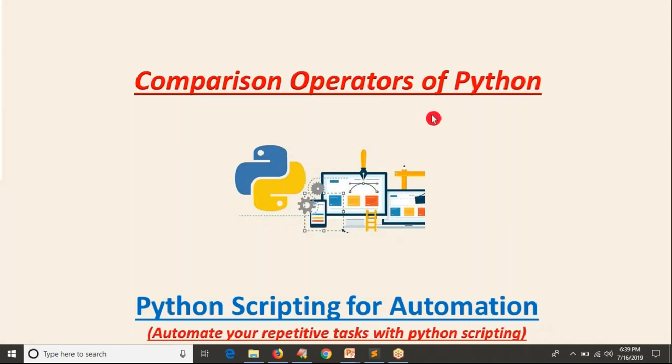In our previous video we covered arithmetic and assignment operators of Python. Now we are going to discuss comparison operators of Python. These operators are very important. We already discussed that comparison operators will take input as a value and give output as a boolean value — true or false. Comparison is nothing but finding the relation between two operands or two values.